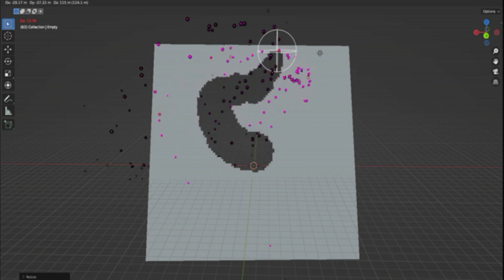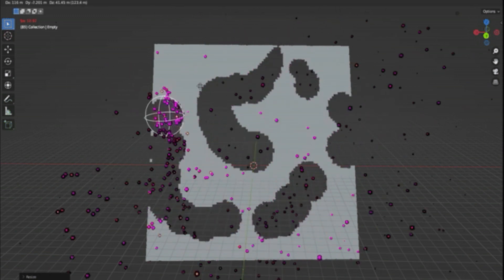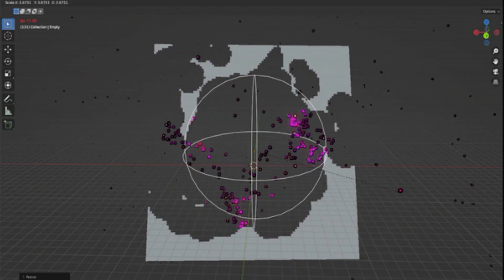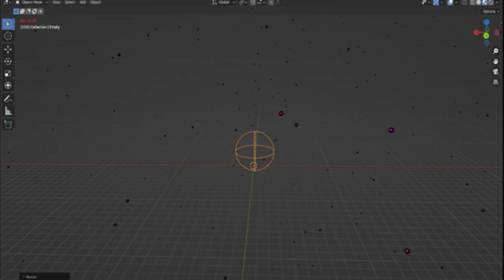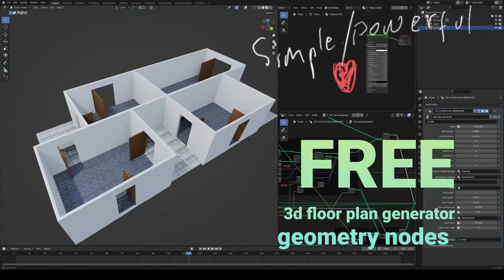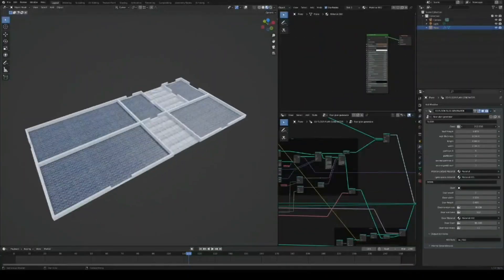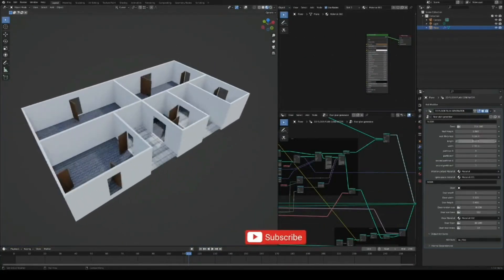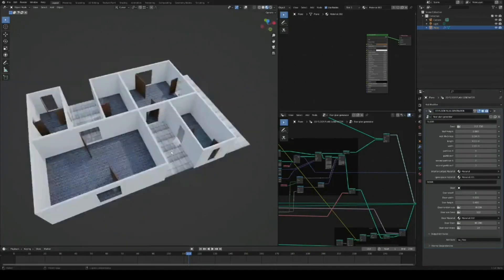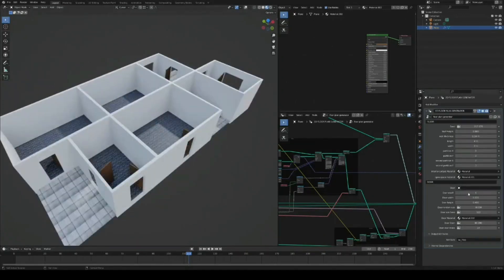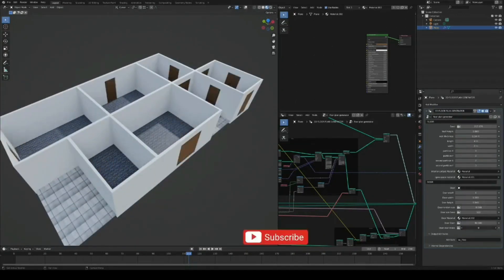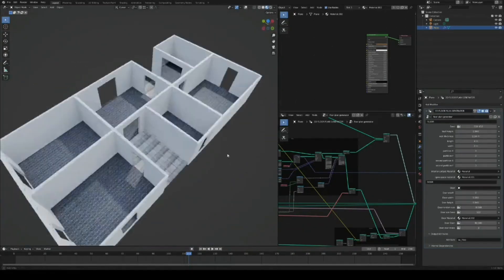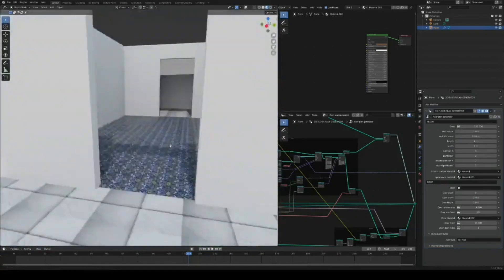3D Floor Plan Generator: Another amazing asset done in Blender geometry nodes. Like the name suggests, this is a floor plan generator to help you with your archviz projects.